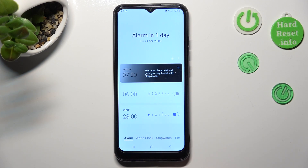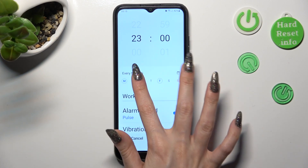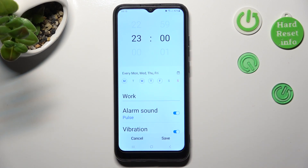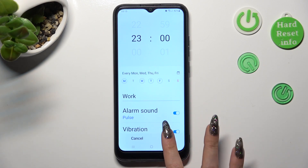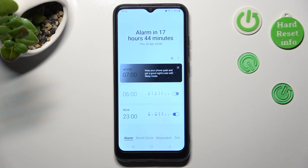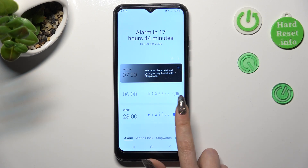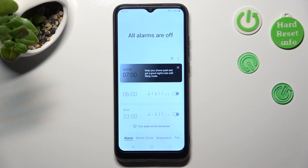You can edit it by clicking on it and making your changes, then tapping on Save again. In order to switch it off completely, click on this switcher next to it. You can turn it back on the same way.